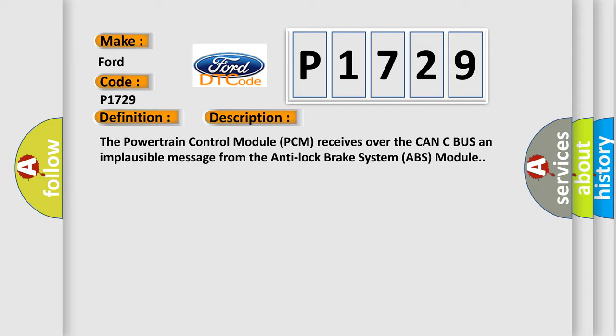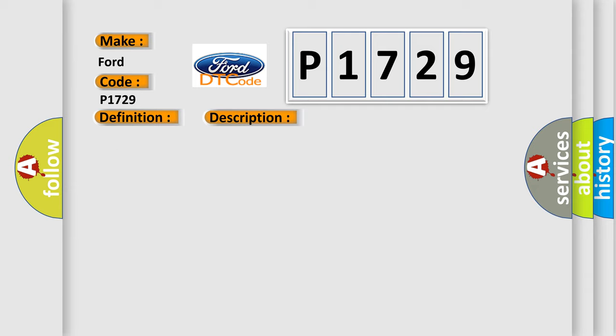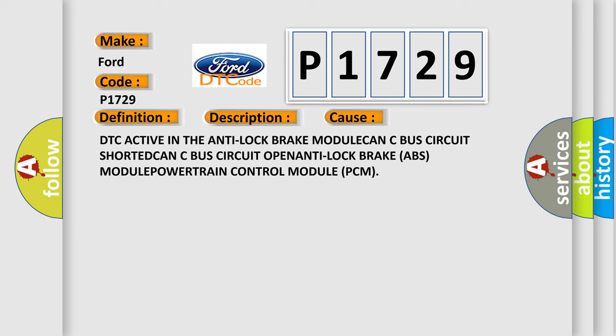This diagnostic error occurs most often in these cases: DTC active in the anti-lock brake module, CAN-C bus circuit shorted, CAN-C bus circuit open, anti-lock brake (ABS) module failure, or powertrain control module (PCM) issues.